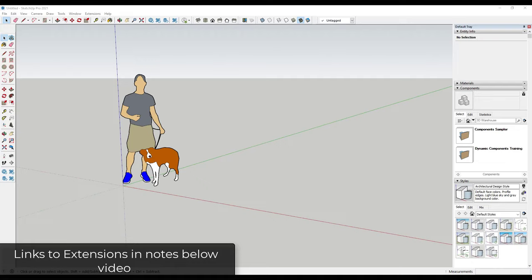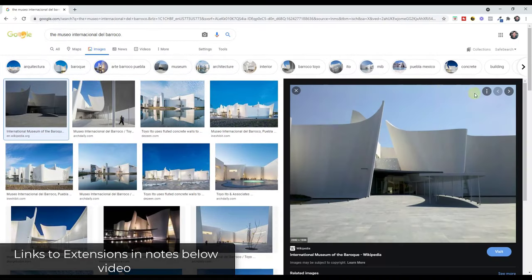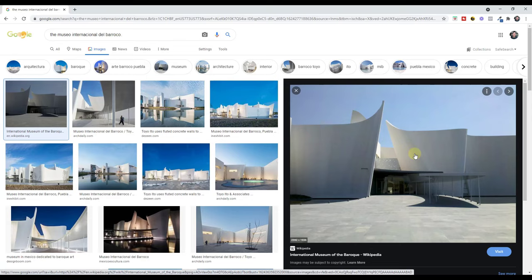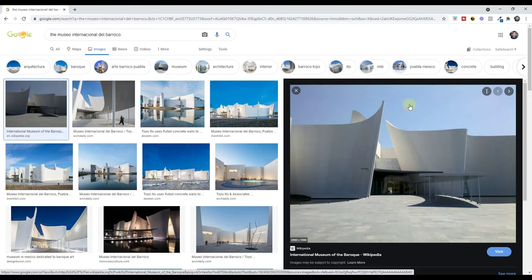So what we're going to do is we're going to create some walls that are kind of like the walls on this international museum, which I believe is down in Mexico. They're not going to be exactly the same, but they'll give you an idea of how you can create things like this that are a little bit more complex than just taking a profile and extruding it up.